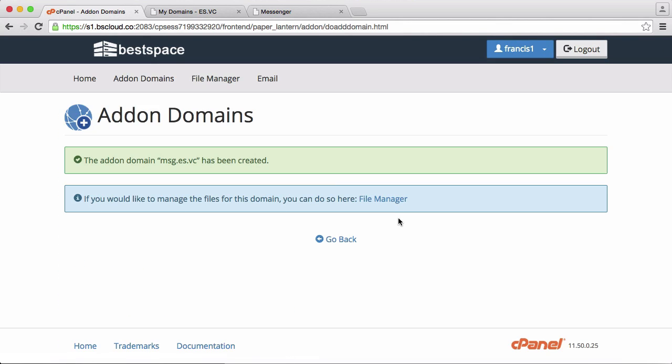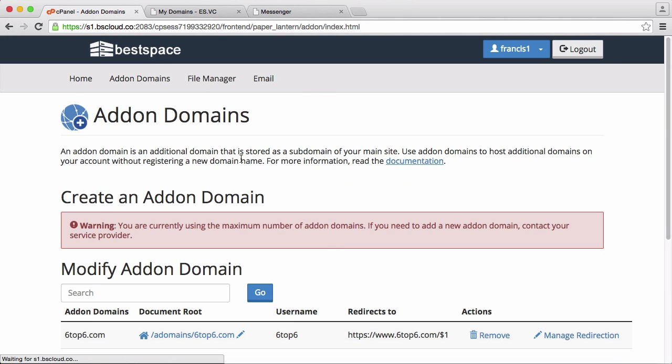You can see here the domain msg.aswc has been added to my account. If I click back, it just says we're using our maximum number of domains.